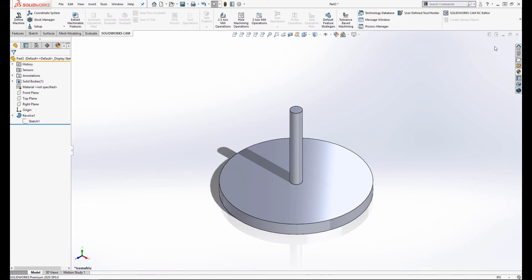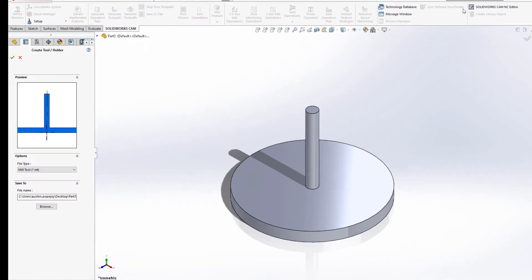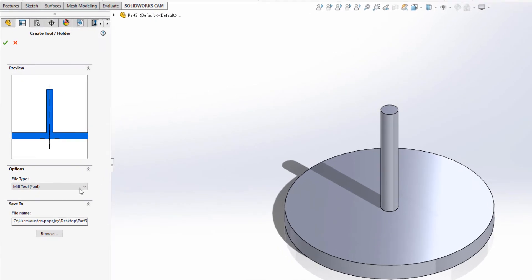Once you have your revolve feature, within SOLIDWORKS CAM or CAMWORKS menu tab, click the button for a user-defined tool or holder. This will launch the Create Tool dialog box.